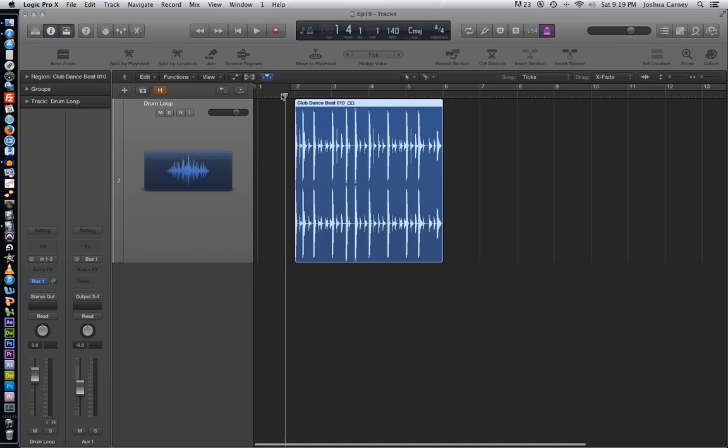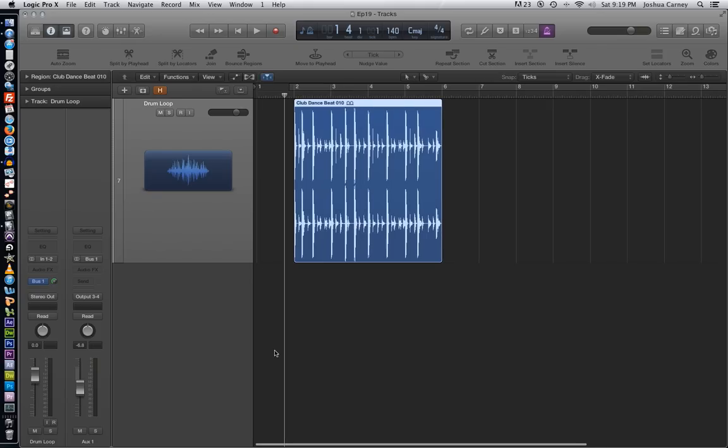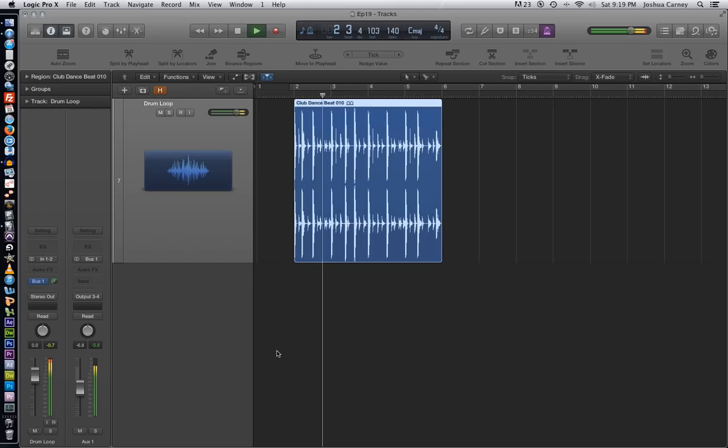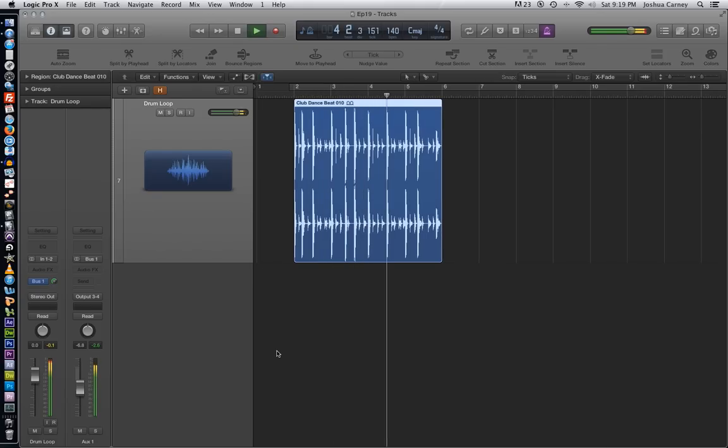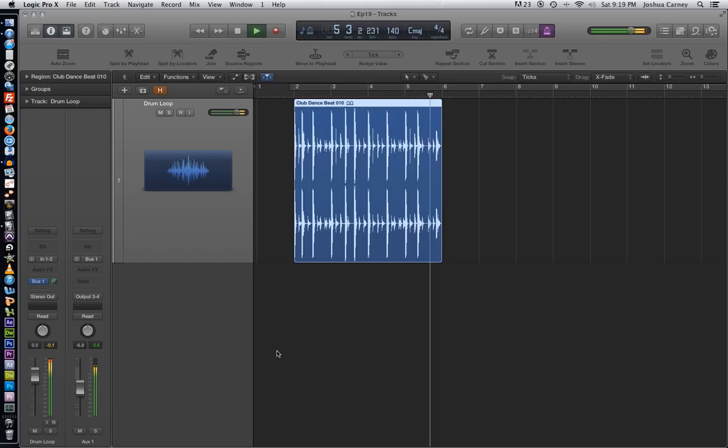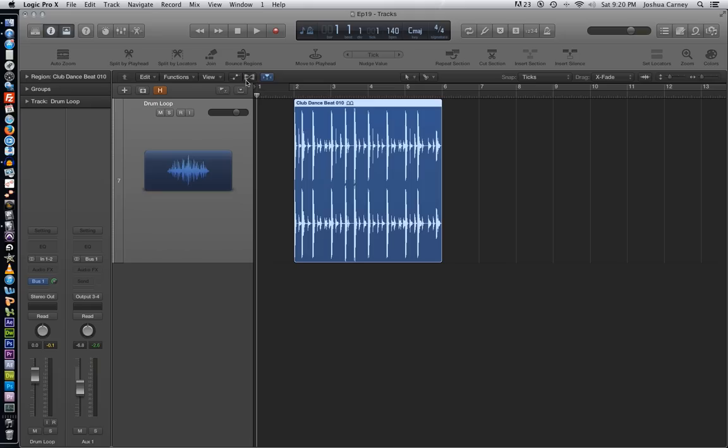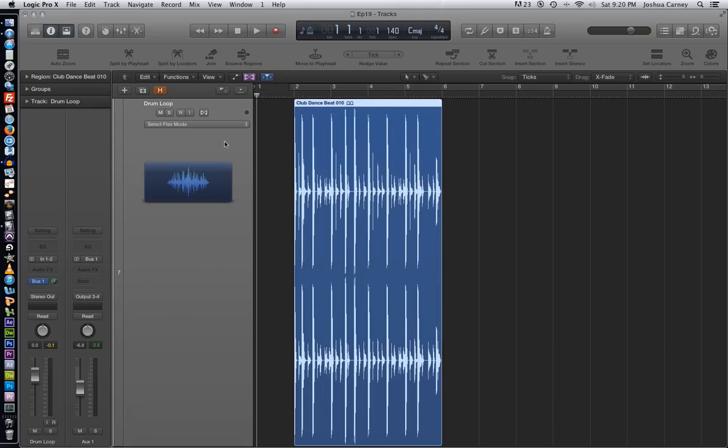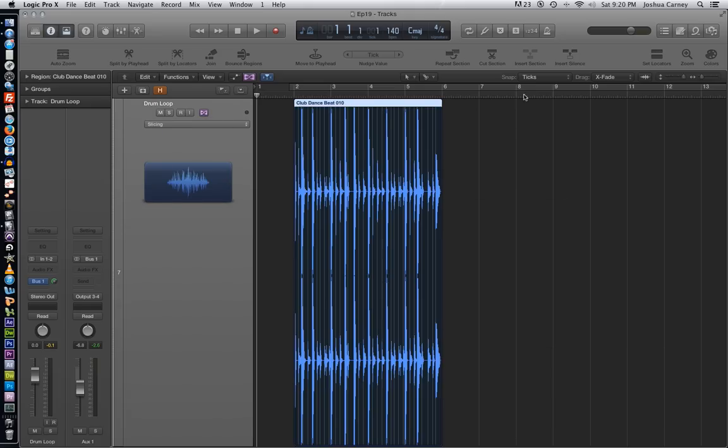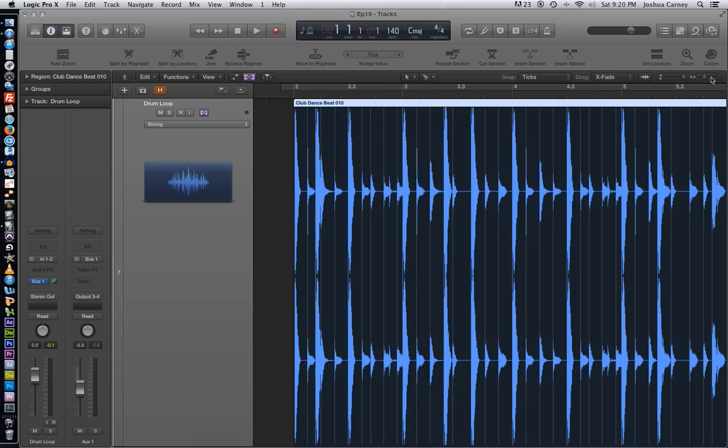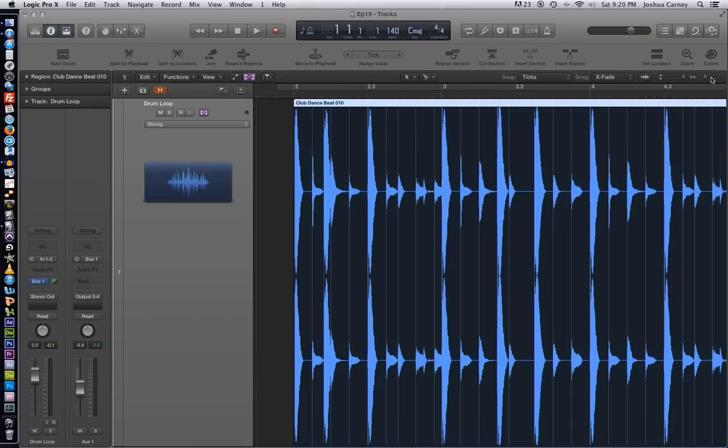So let's listen to what this sounds like. Alright, so let me just turn my metronome off and then I'm going to turn flex time on just like we did before. And I'm going to choose the slicing algorithm. And what it does is it senses all the transients in the loop just like it would with any other recording.